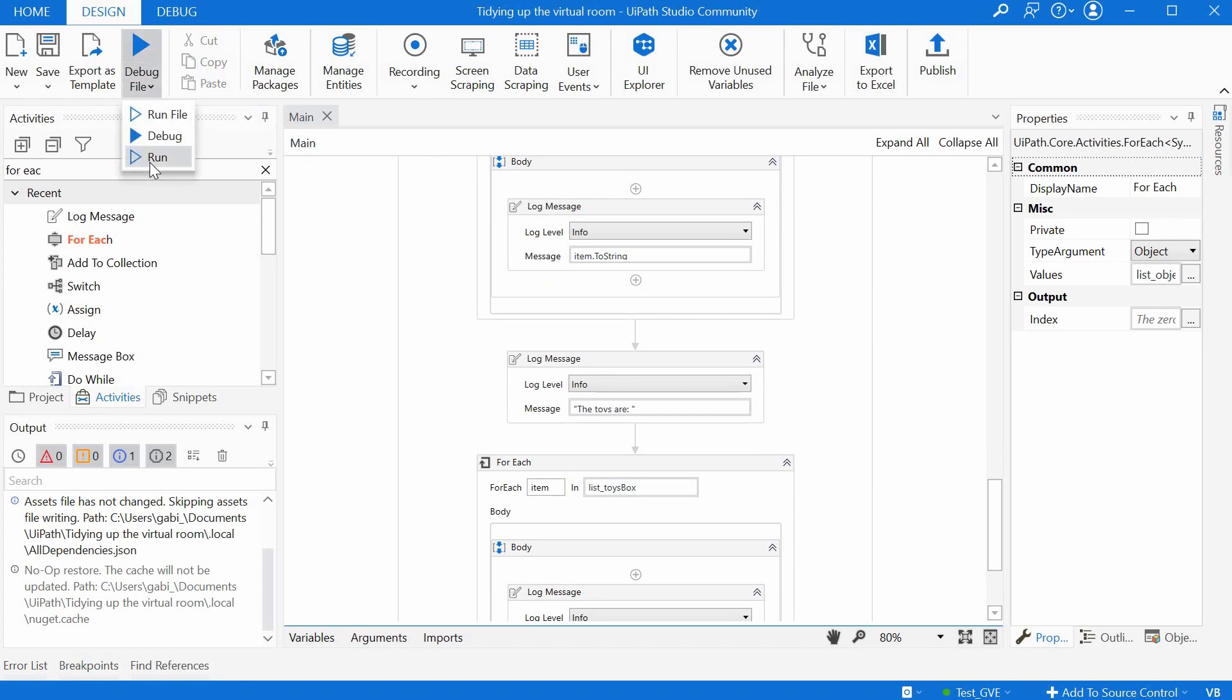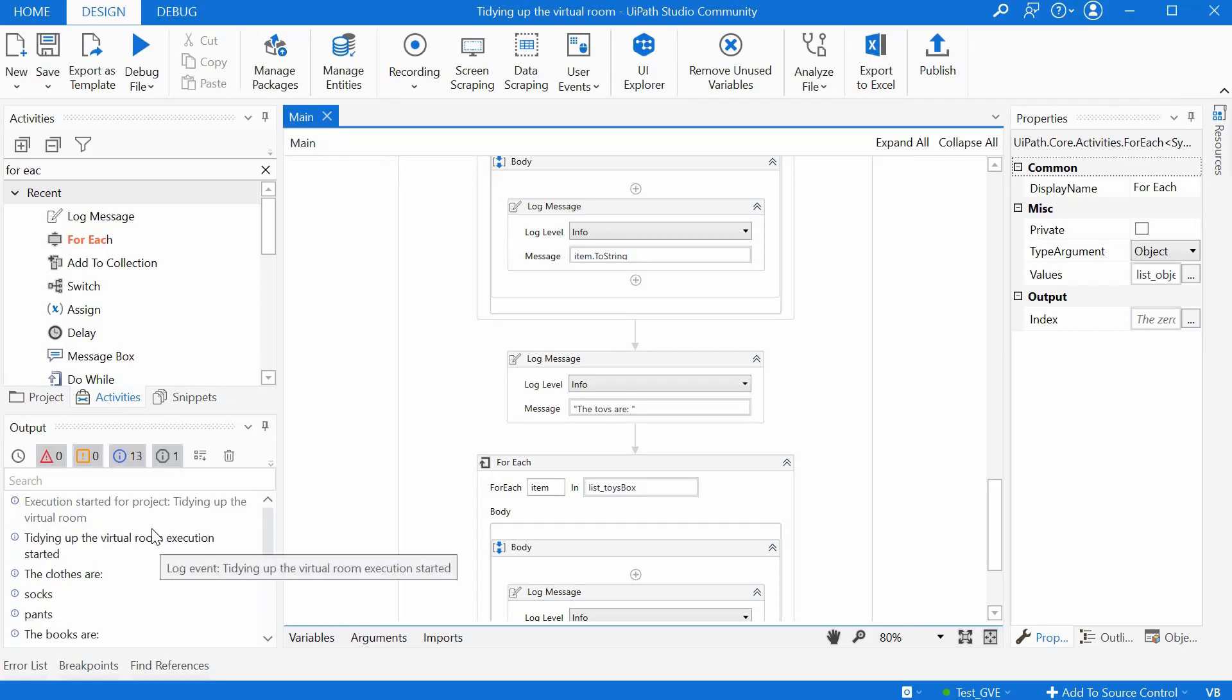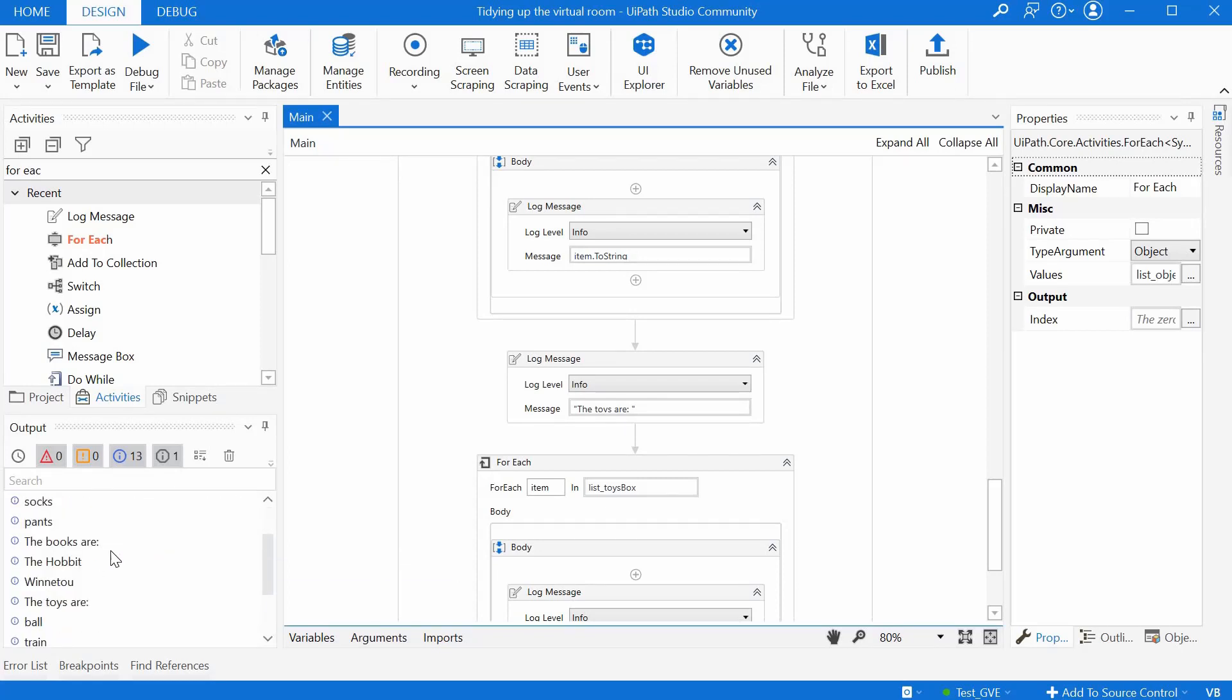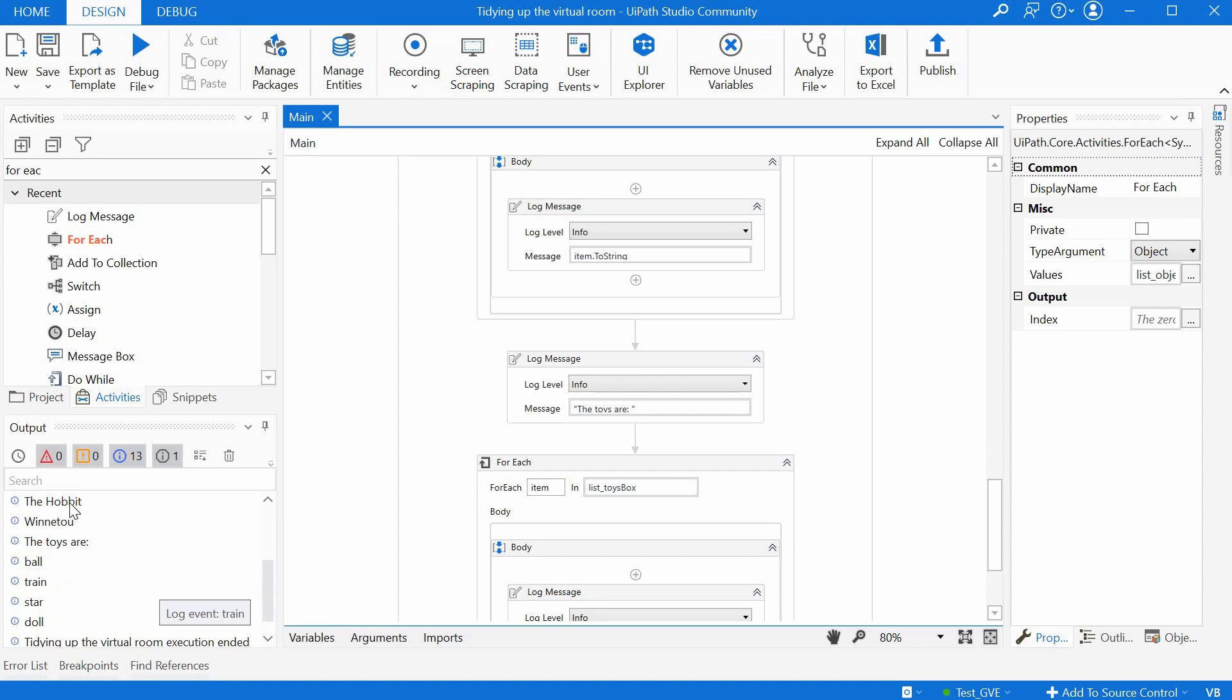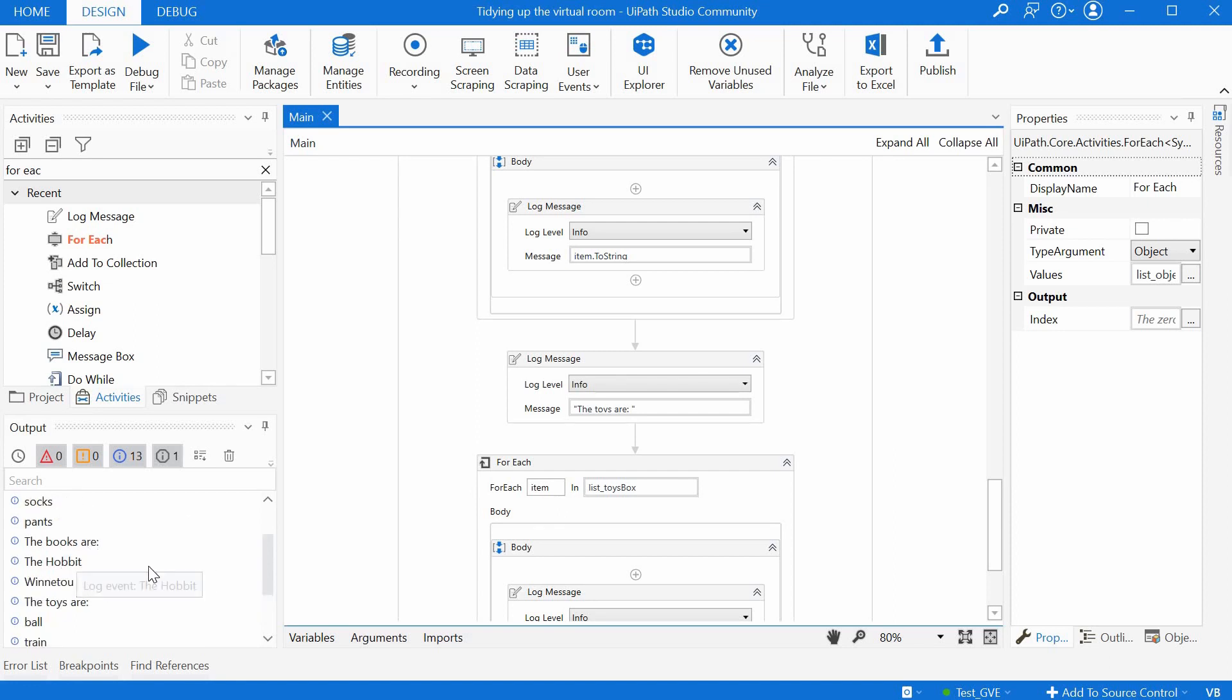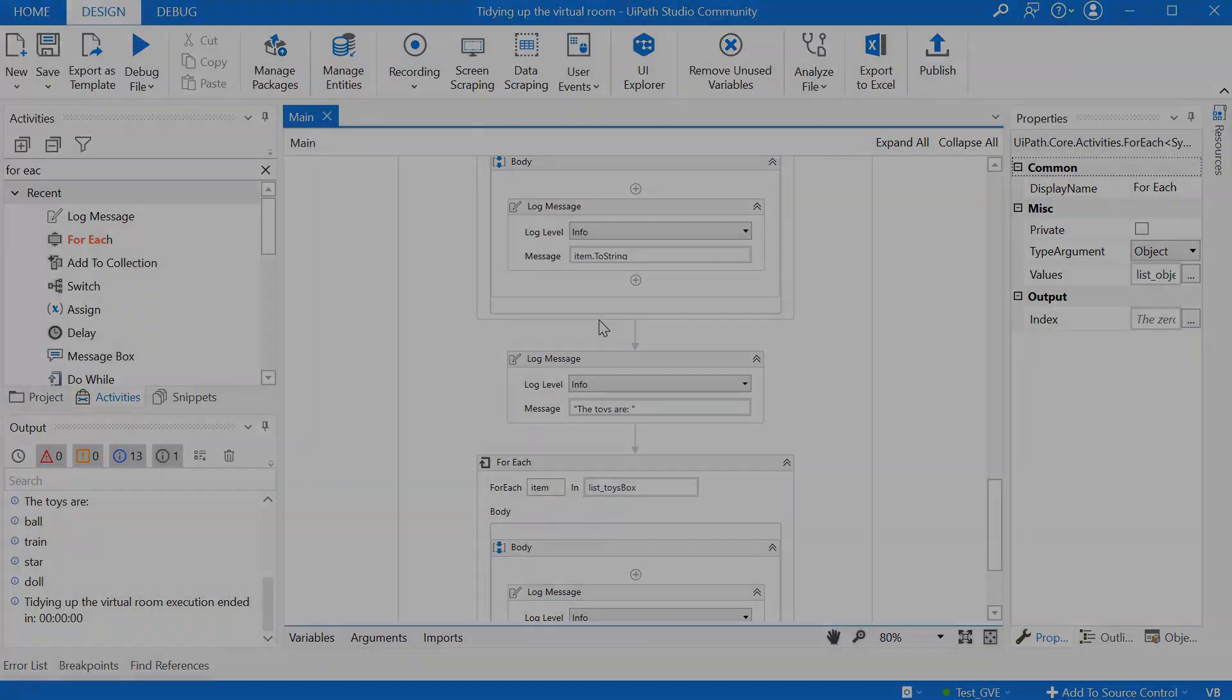And we have here in the log, we have the clothes as socks and pants. The books are Hobbit and Winnetou. And the toys are ball, train, star, and doll. So it seems to be correct.